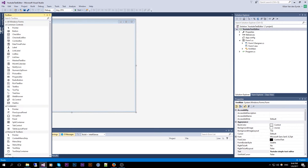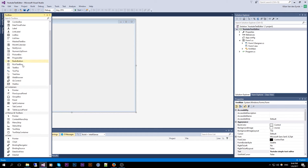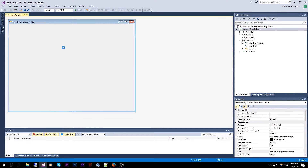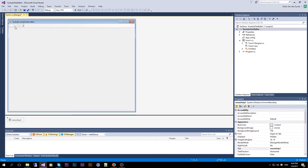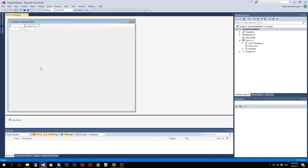Now we go to our Toolbox and choose the menu strip. I'm going to create a File option, Edit, and a Text menu.